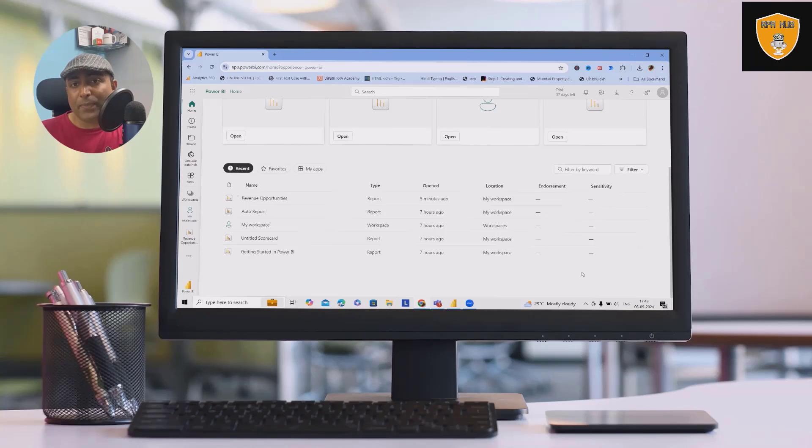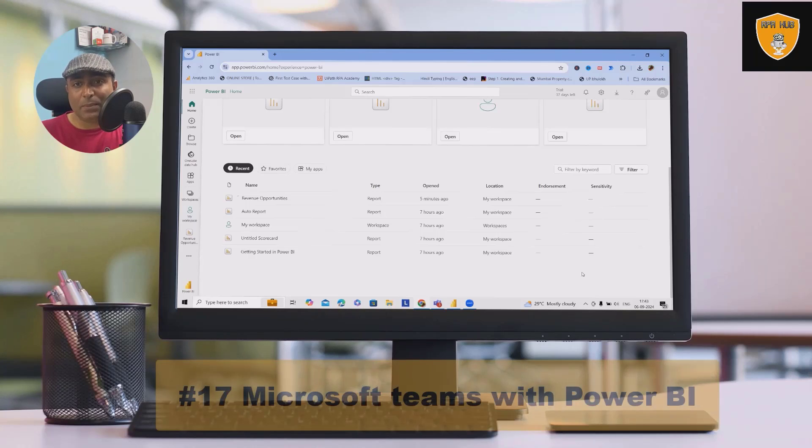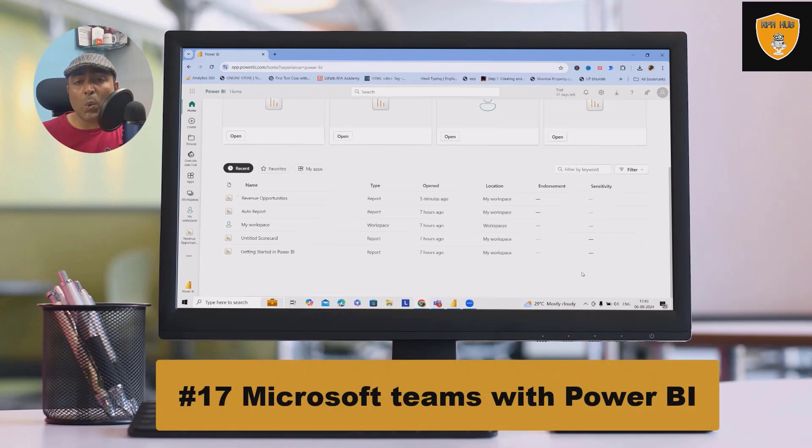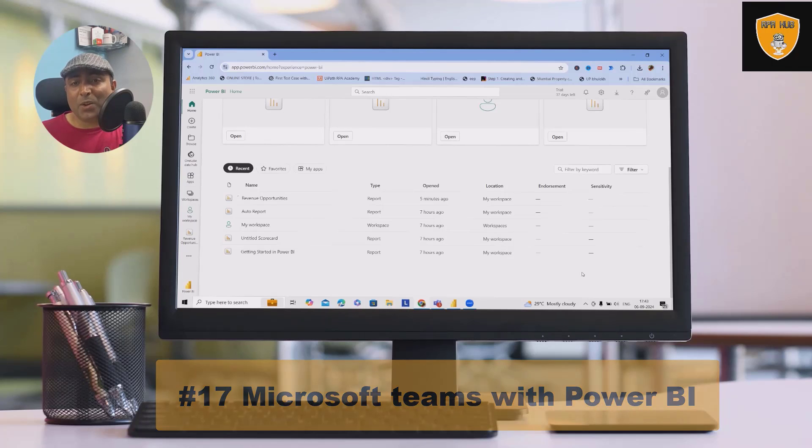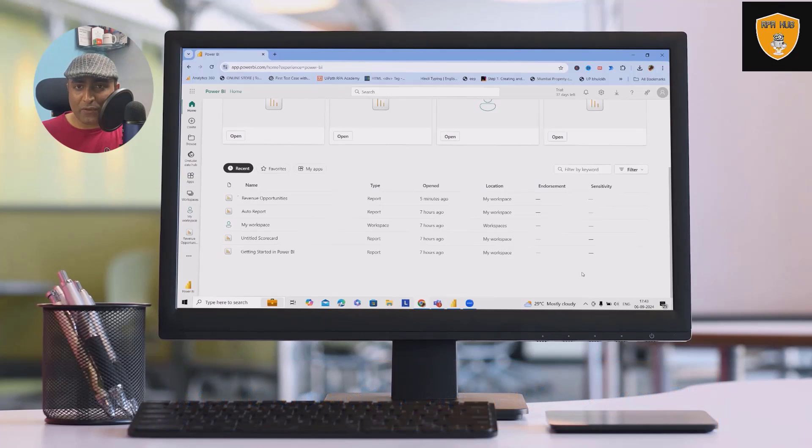Welcome to RPF. In this video, we'll discuss how we can get reports into Microsoft Teams.